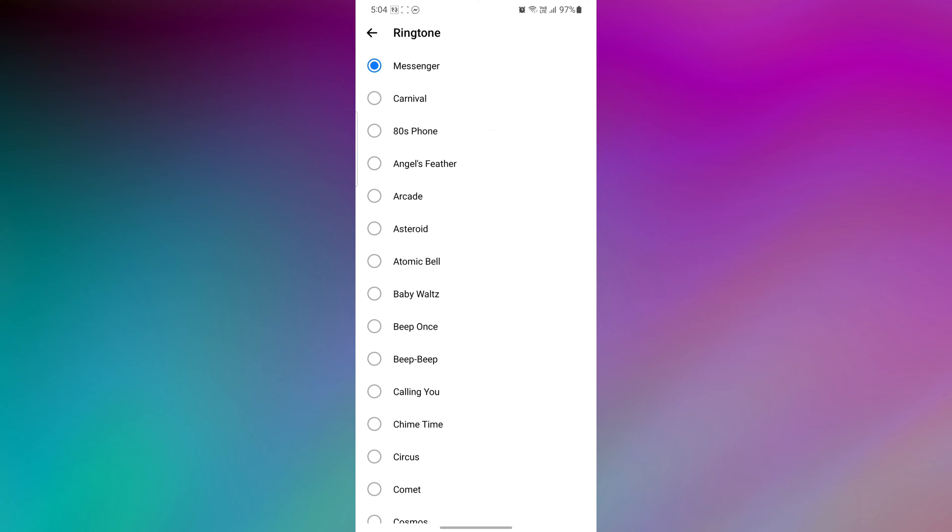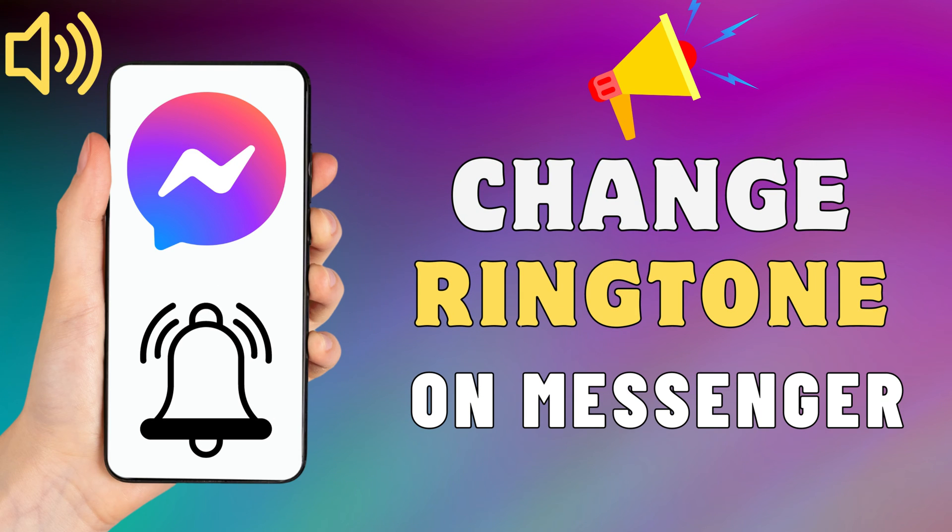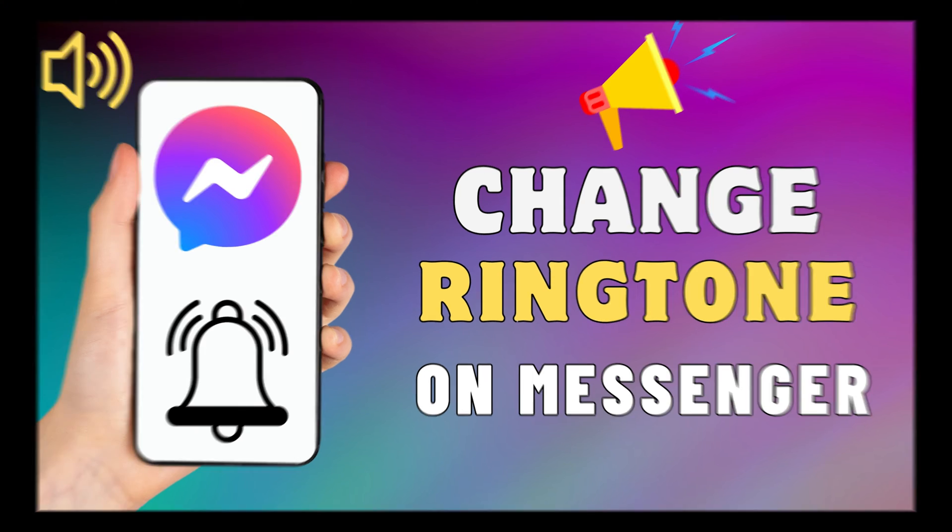Hey everyone! Welcome back to our new video. In today's video, I'm going to show you how to change ringtone on your Facebook Messenger. Just watch this video till the end, and do not forget to like this video and subscribe to this channel.